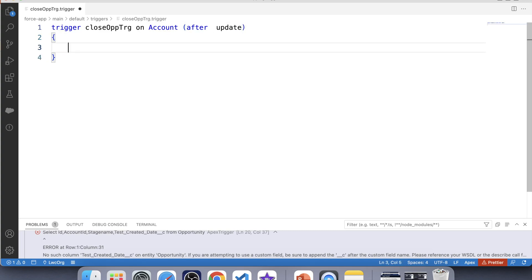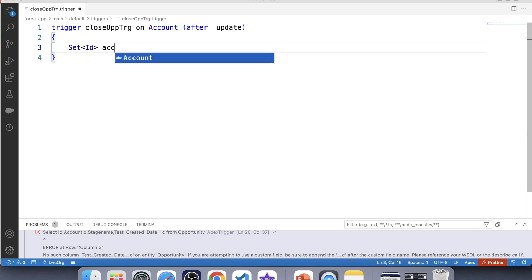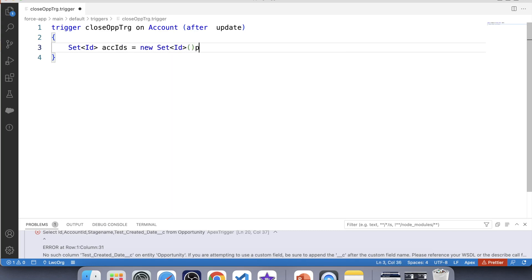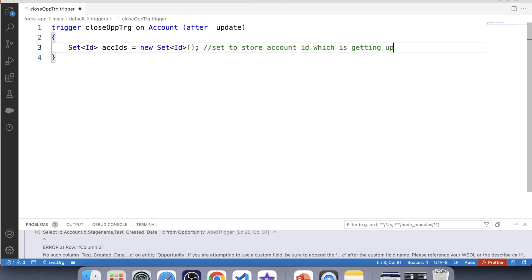Now we have to fetch the ID of the account which is getting updated and store that ID in a set. Let's create a set — new Set<Id>. Also, let's add a comment: set to store account IDs which are getting updated.